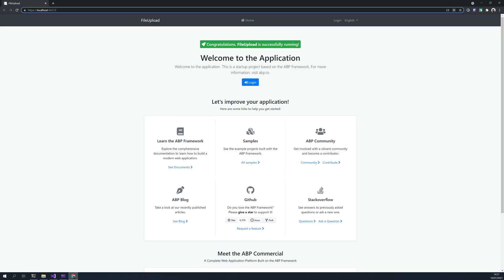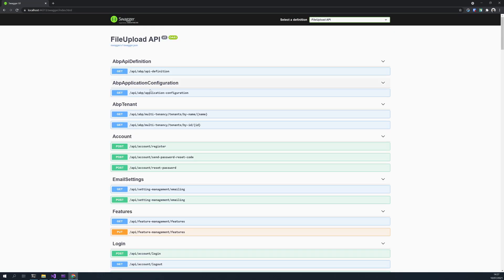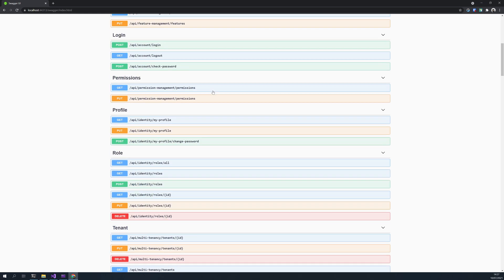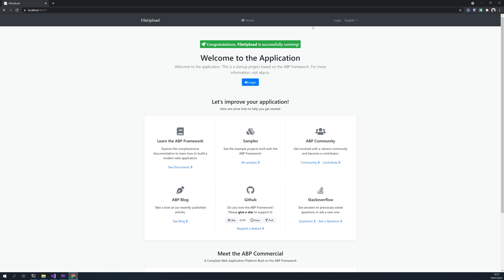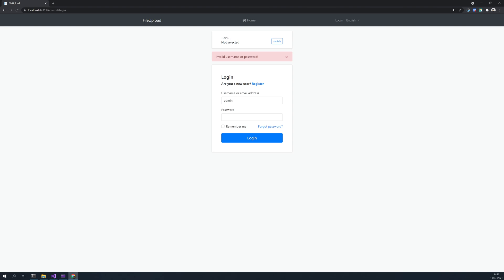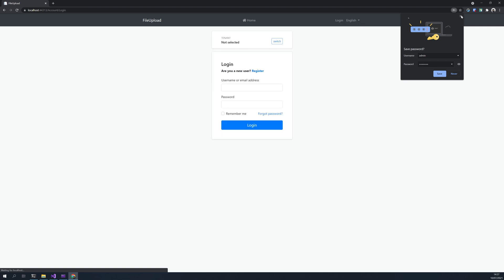Our project is launching. Let's check if the swagger is running, yes. We have the APIs available, we can also log in and check if everything is running. Okay, so everything works now.